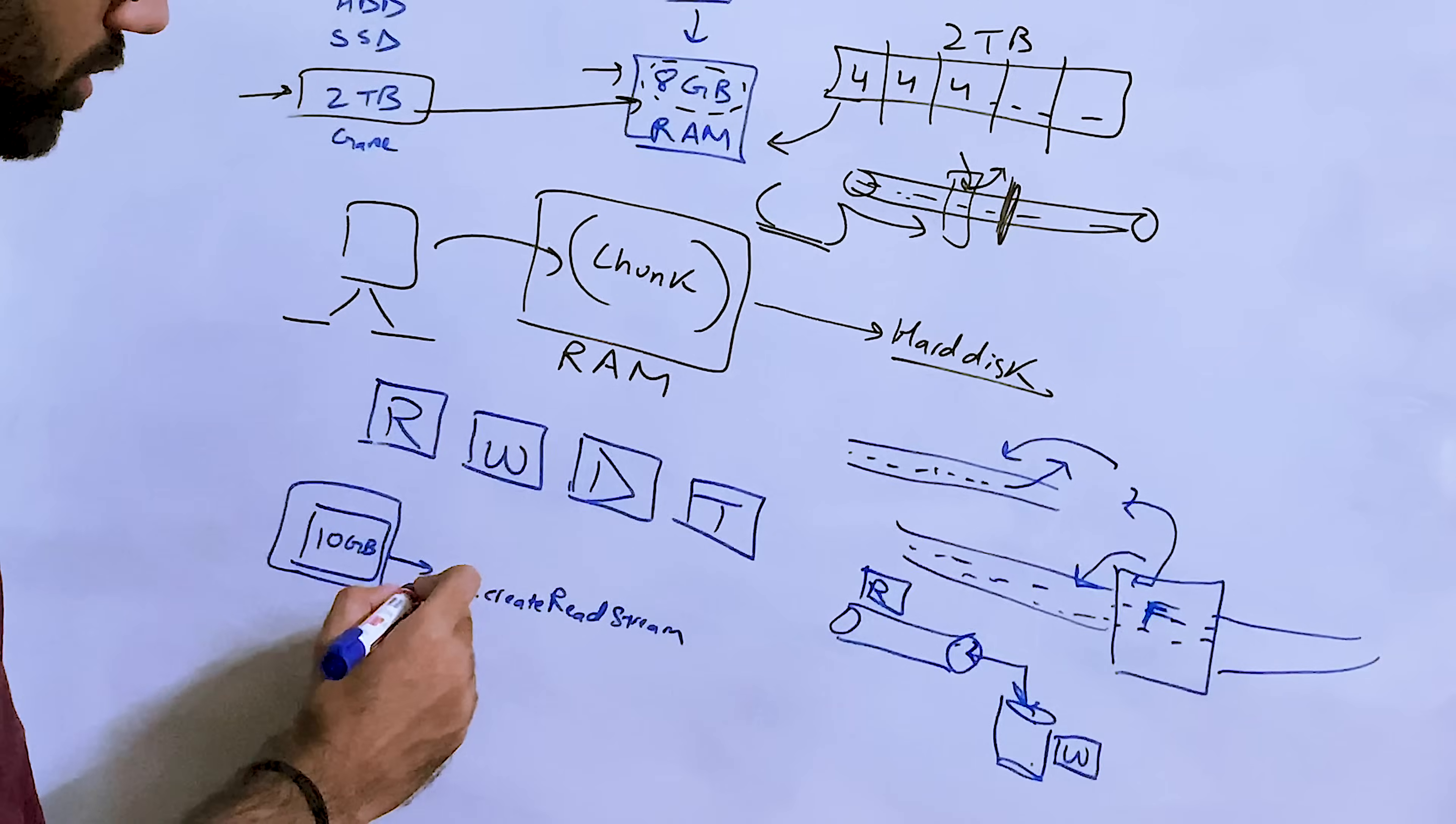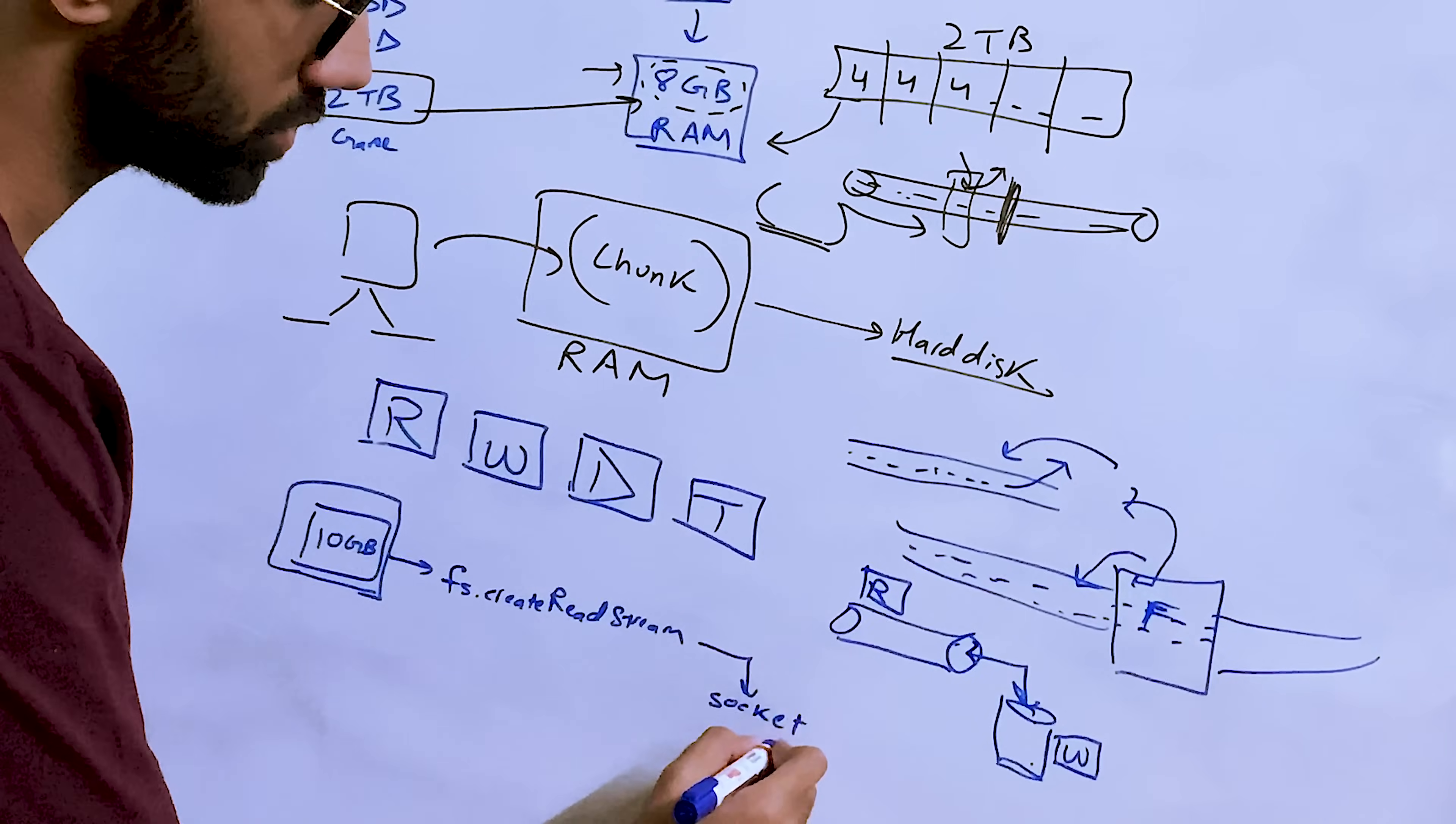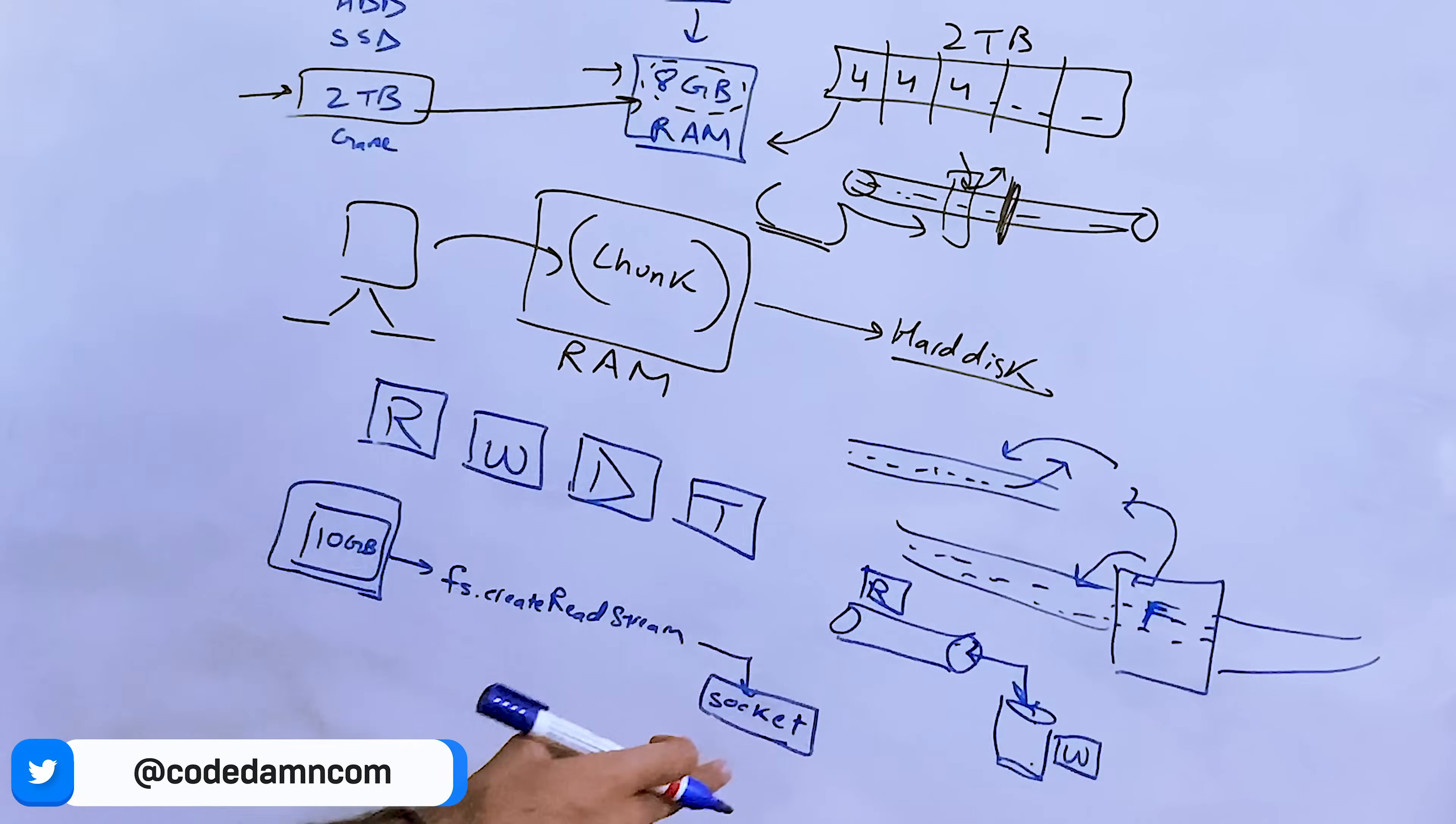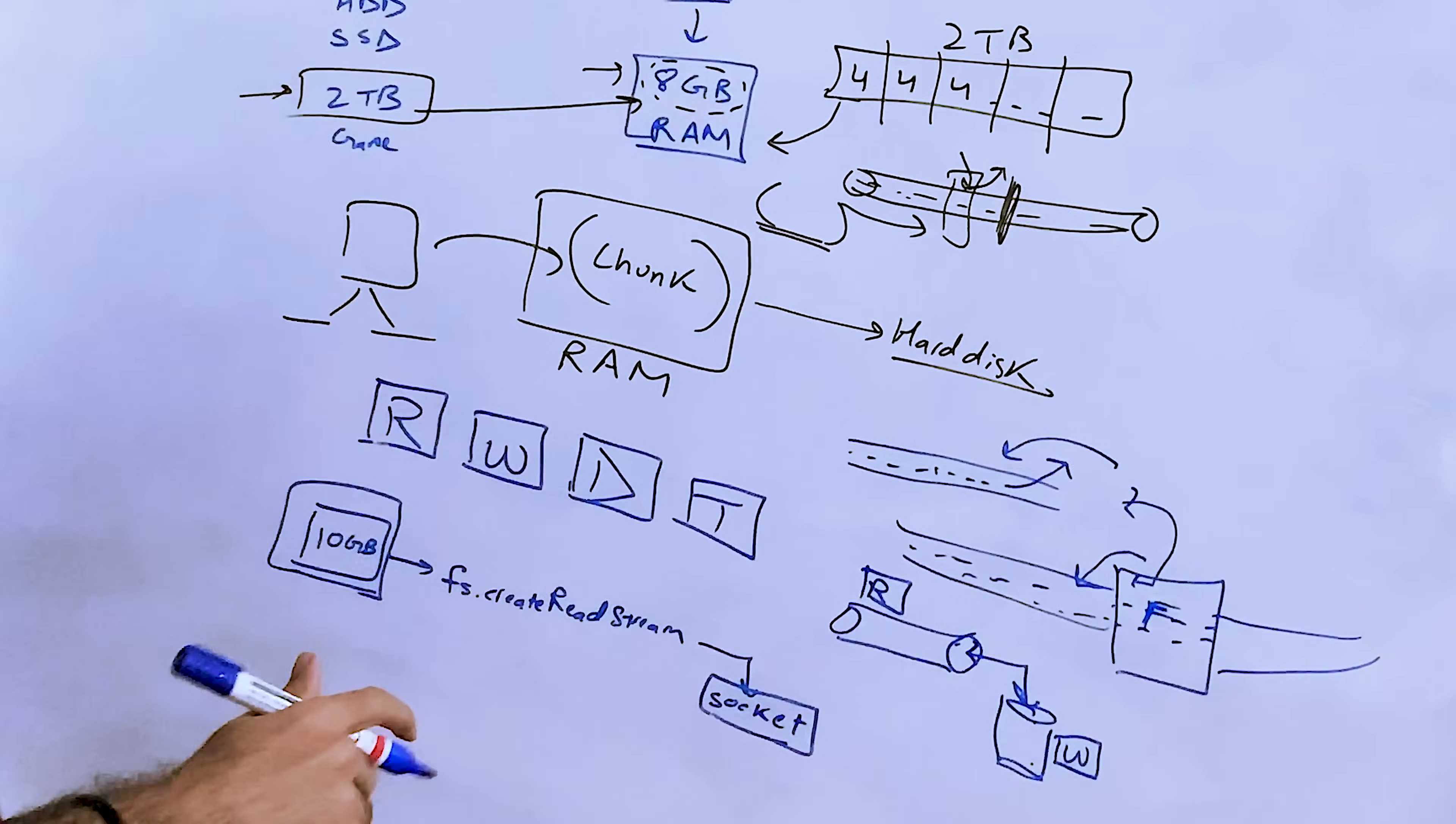And because our socket is opened in the write mode, the socket where we have to deliver the file, we can actually pipe them together and call it a day. Why? Because once we open this in read stream, all we have to do is just write it on the socket pipe which we have, the socket stream which we have.